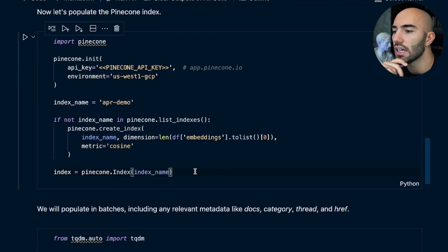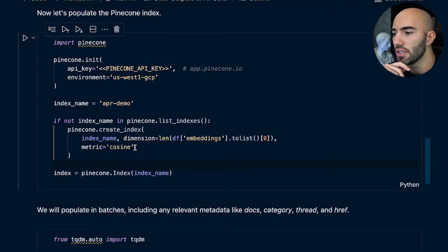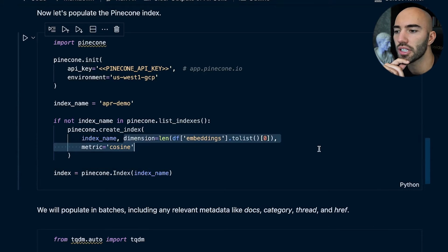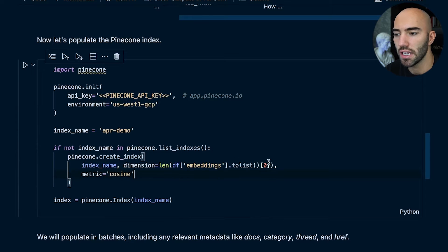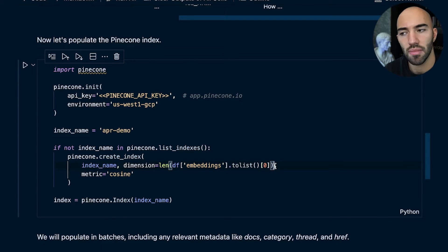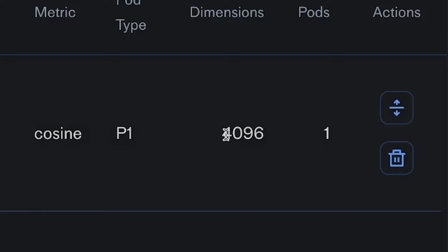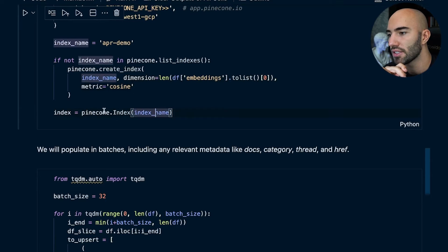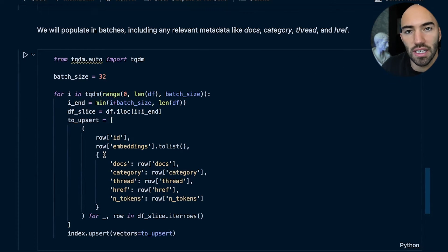After creating those IDs, I initialize the index — you can do this before or after, it doesn't really matter. We do need to make sure we're using the cosine metric and the correct dimensionality. Checking the Pinecone console for the OpenAI model: it's 4096 dimensions. So we set that dimensionality and then connect to our index after creating it.